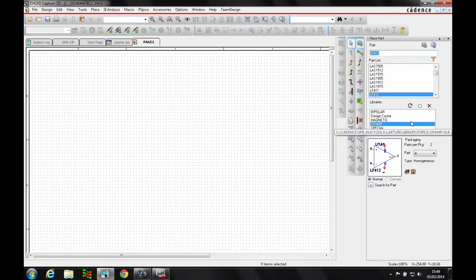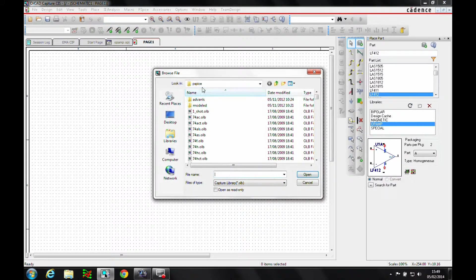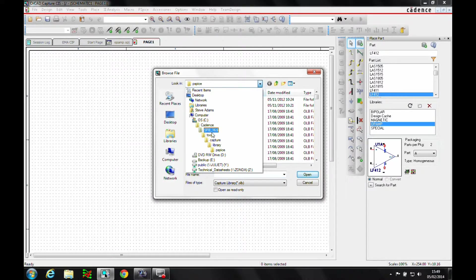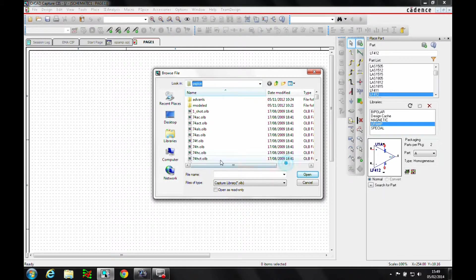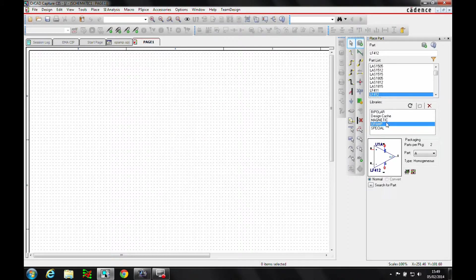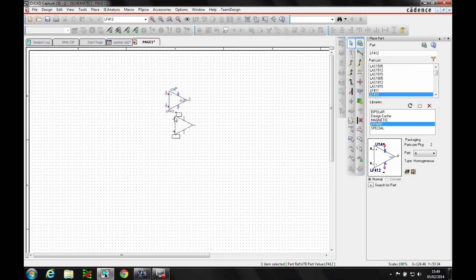We'll use the op amp library. The op amp library is available in the PSPICE location — Cadence 16.6, Tools > Capture > Library > PSPICE location. The library is called 'op amp'. We can then add the op amp library and locate the part we need — it's an NF412, so we need gate A and gate B.